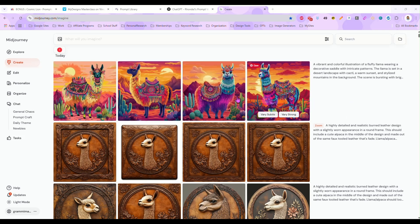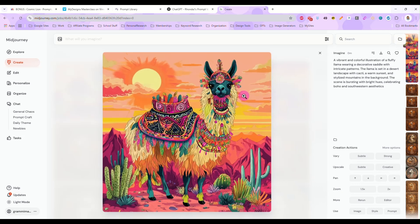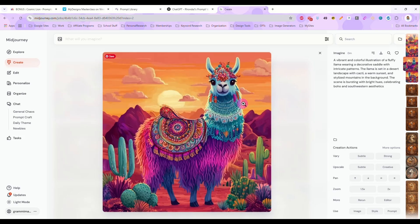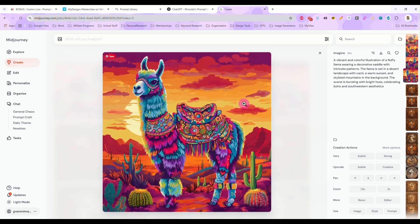All righty, these are done and now I'm just going to scroll through them and decide which one I like the most. That one's cute. That one's really cute.